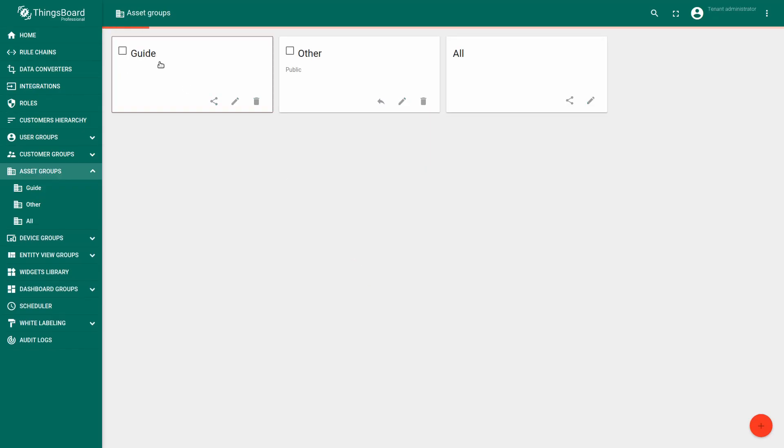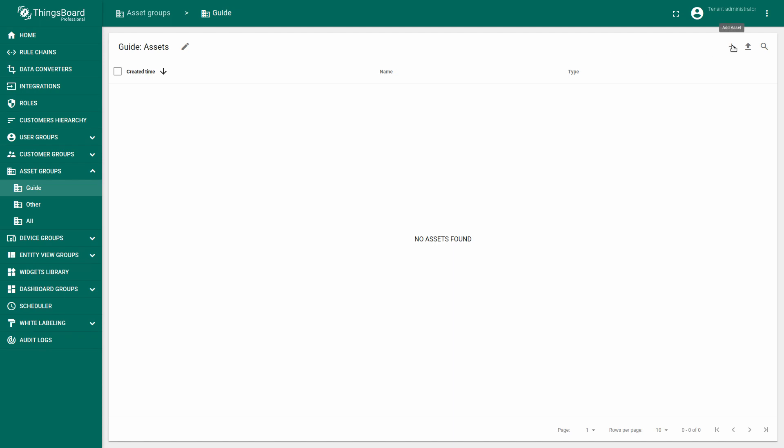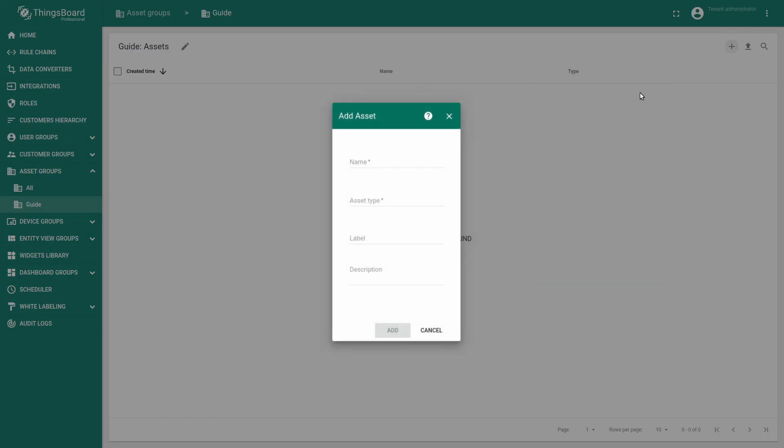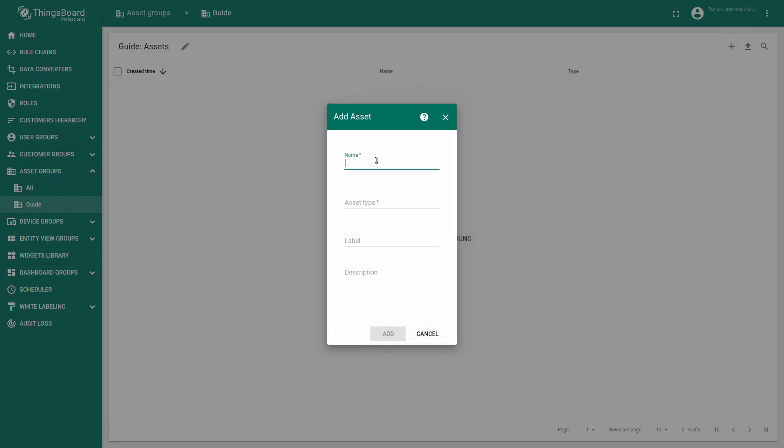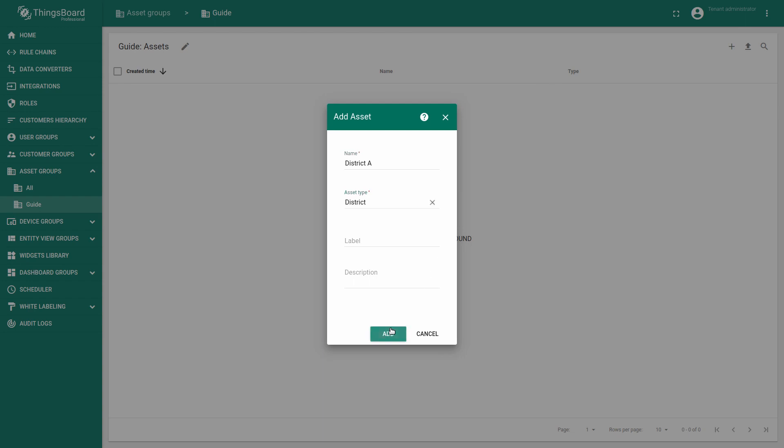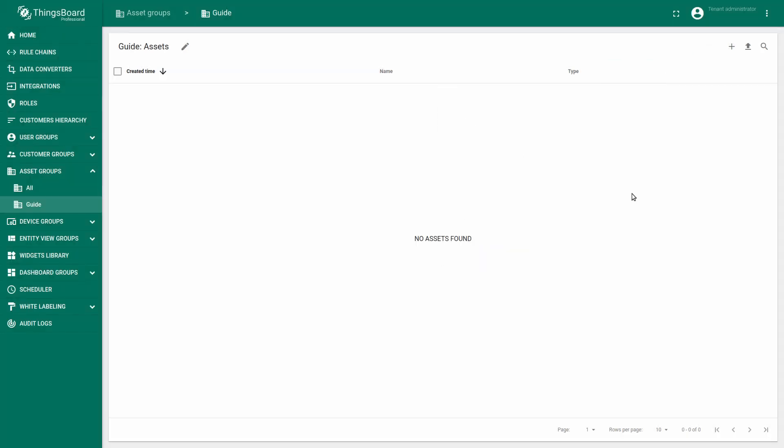Then we will create new asset. Let's put the name District A and choose the asset type District. Click add. You may congratulate yourself, we've created your first asset.